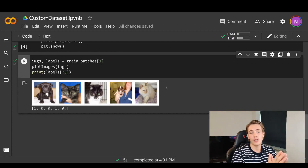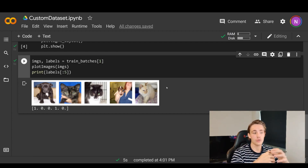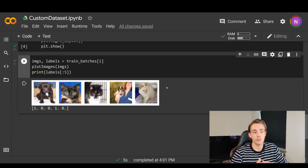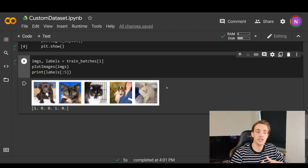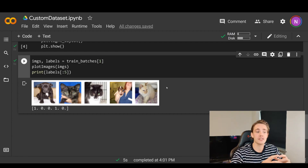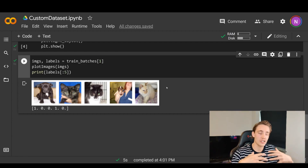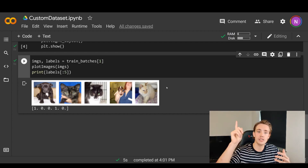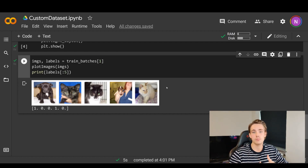That's pretty much it for this video. I just wanted to show you how we can load a custom dataset and use it in Google Colab together with Google Drive. If you're using Jupyter Notebook locally you'll need the dataset on your local machine instead. Thank you for watching — remember to subscribe, hit the notification bell, and like the video if you enjoy the content. I'll link to the deep learning tutorial up here. See you next week!